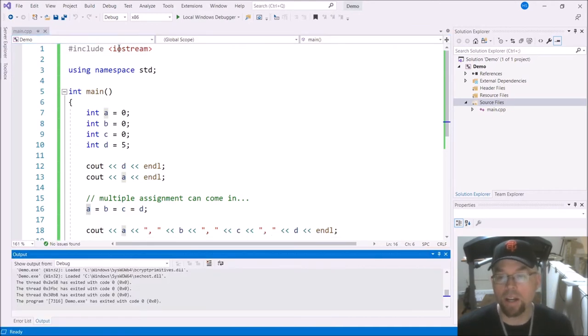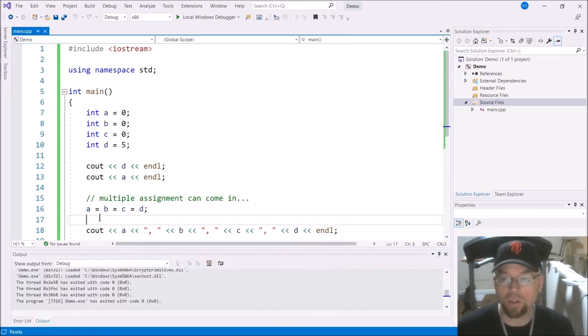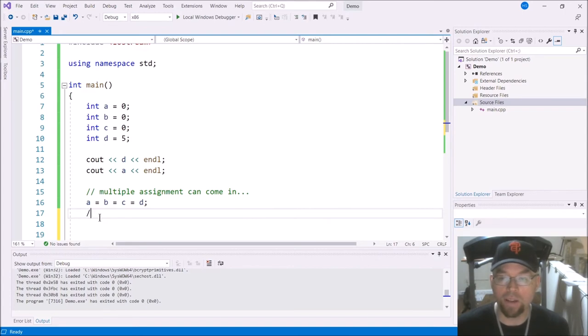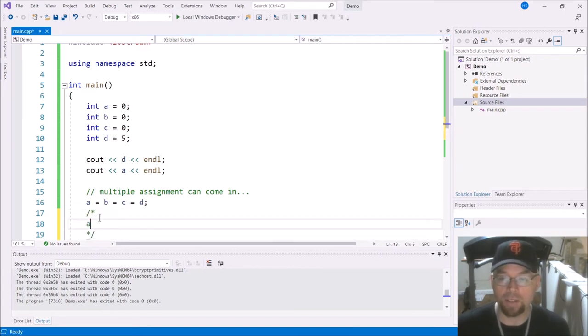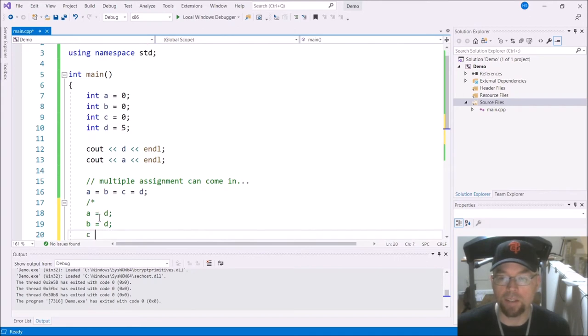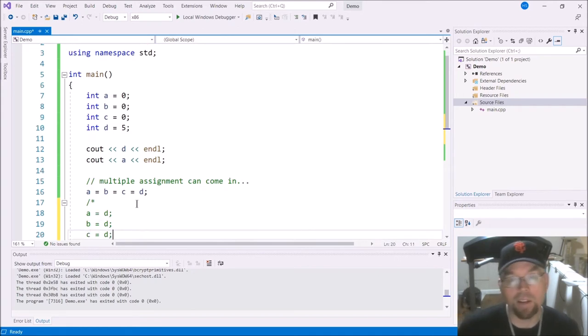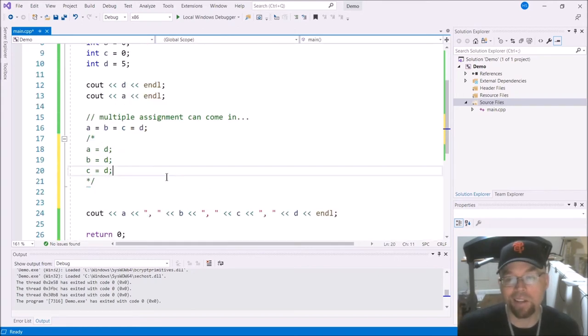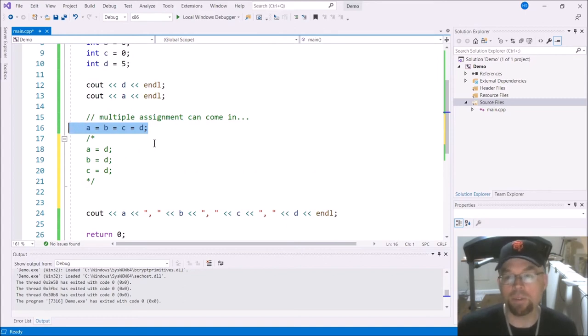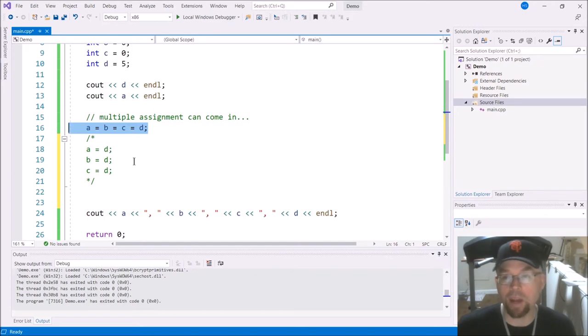So that's just a shortcut to avoid having to do something like this: A equals D, B equals D, C equals D. Which one's better? Pick one. I probably myself prefer to do it that way just because fewer lines of code. But again, it doesn't matter.